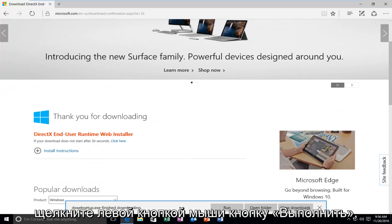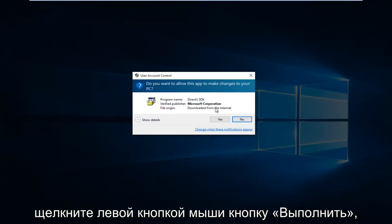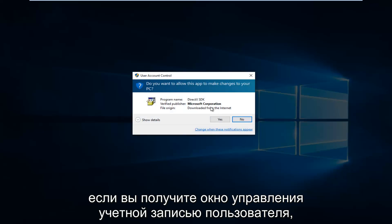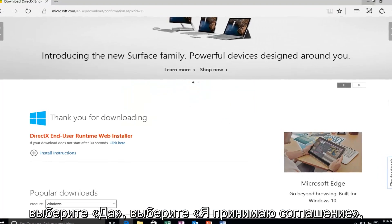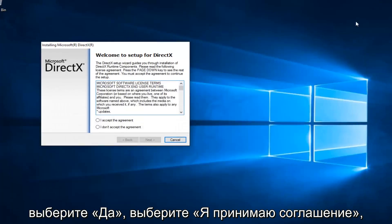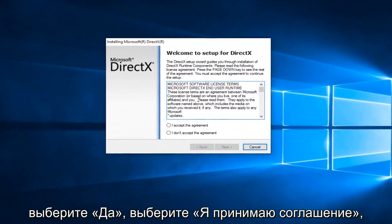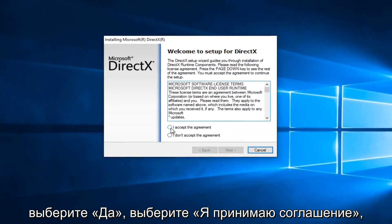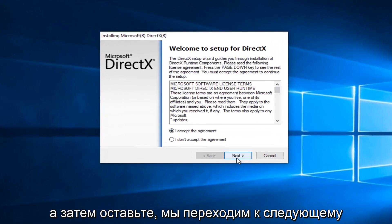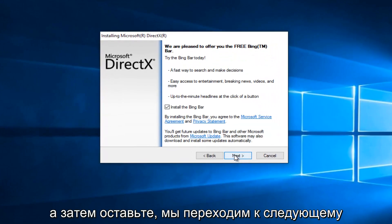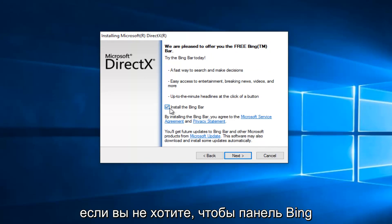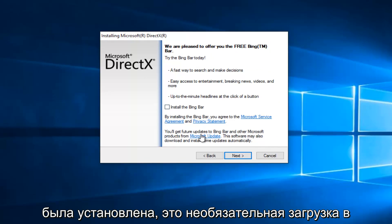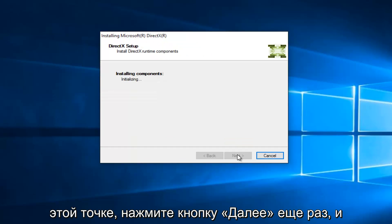Once it's finished downloading, left click on the Run button. If you get a User Account Control window, select Yes. Select I Accept the Agreement, and then left click on Next. At this point you can uncheck to install the Bing bar if you do not want the Bing bar to be installed. It's an optional download. At this point, click on Next again.